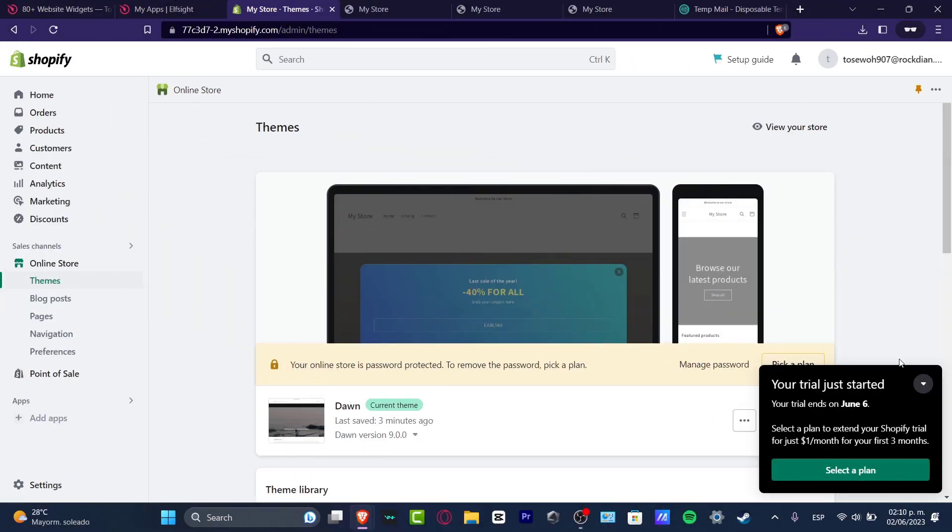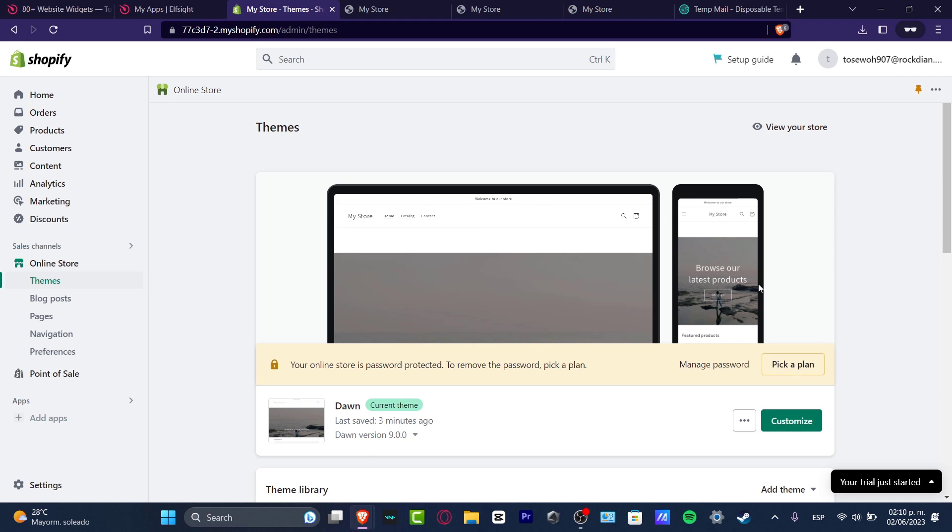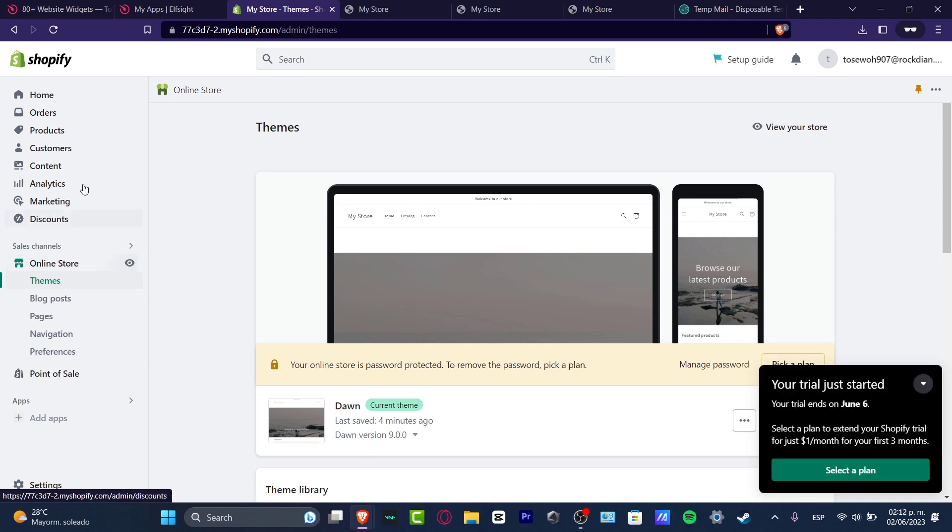What is up everybody, welcome to this new video. Tech Press, let's see really quick how we can pause a Shopify store. Just in case you don't want to pay for this anymore, or you need to change a few things.